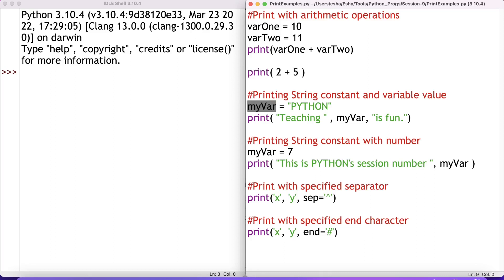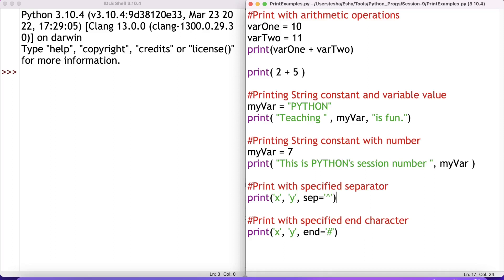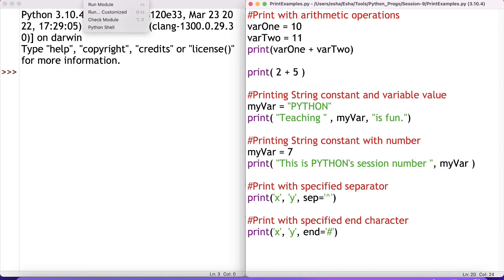I also have an example for a string constant combined with a variable value. I've set my_var to the string 'Python' and in the print statement I'm combining constant strings with this variable. Next, printing a string constant with a number variable — let's say it has value 7 — to see what happens. Then there's print with a specified separator: by default sep is blank, but here I'm using the caret sign as the separator. The next example shows the end parameter — by default it's a newline character, but I'm replacing it with a hash symbol.